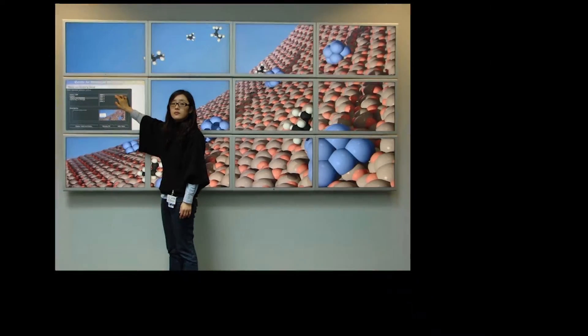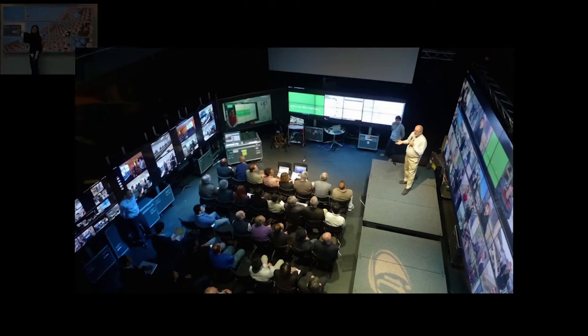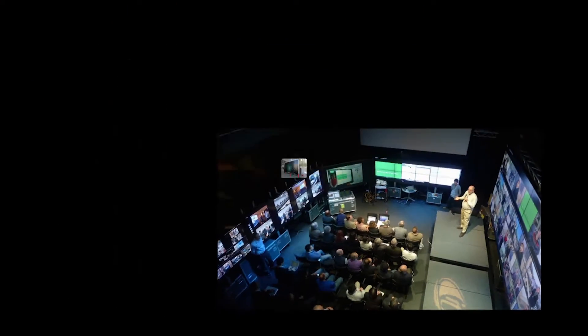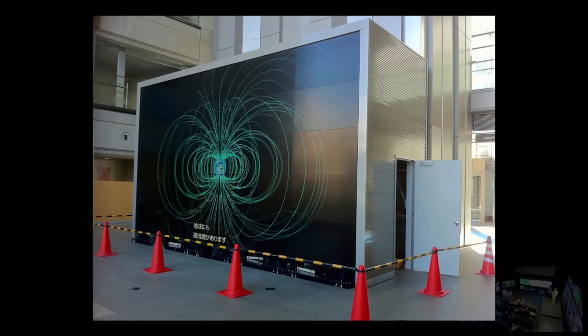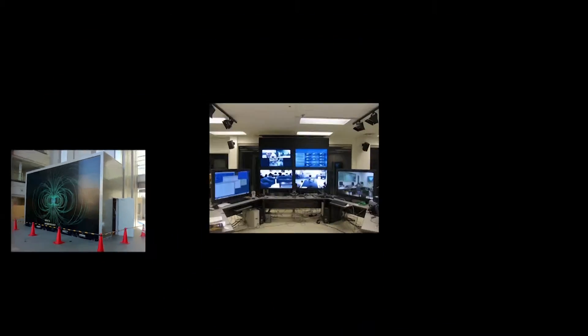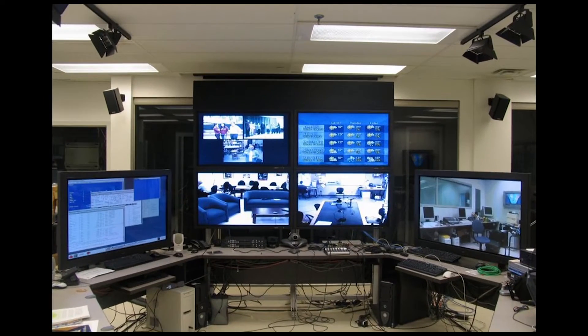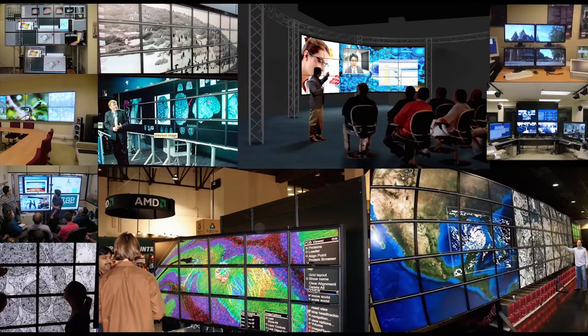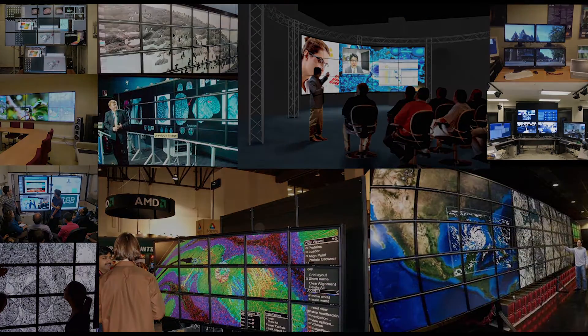With funding from the National Science Foundation in 2008, we were able to help over 100 institutions around the world build their display walls using Sage.